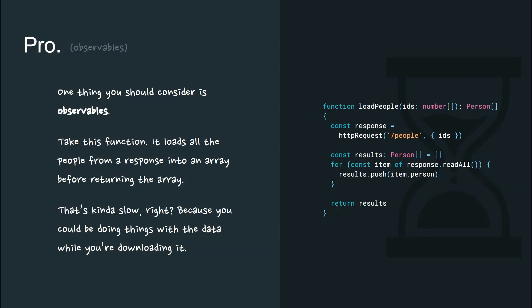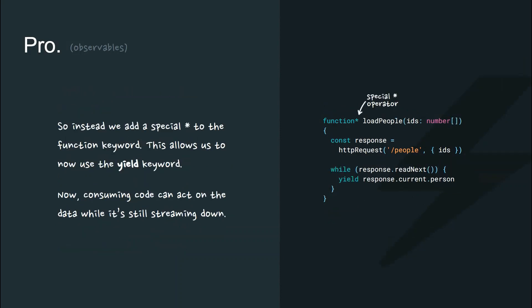Take this function. It loads all the people from a response into an array before returning the array. That's actually kind of slow, right? Because you could be doing things with the data while you're downloading it.